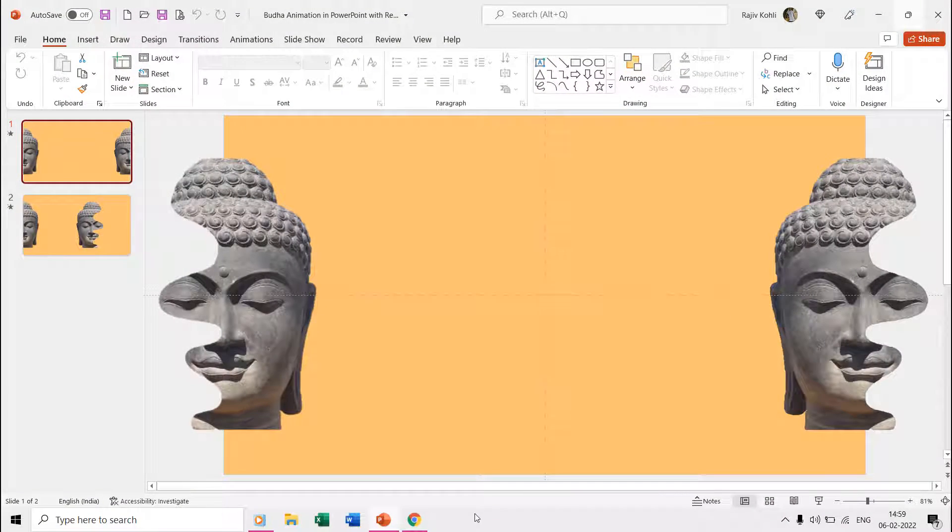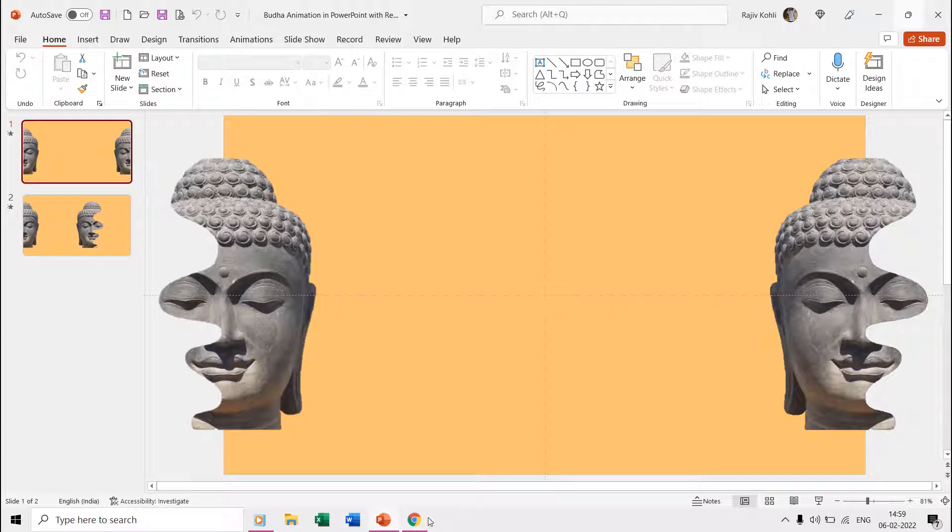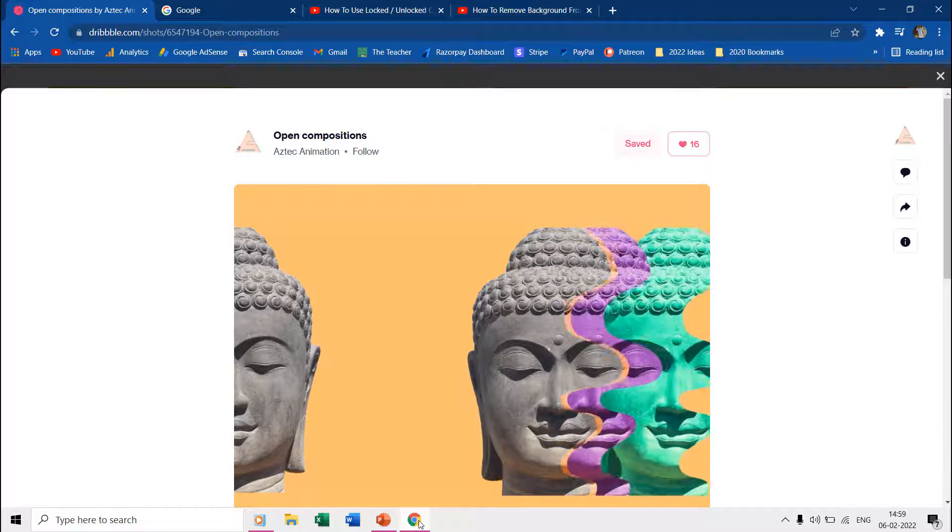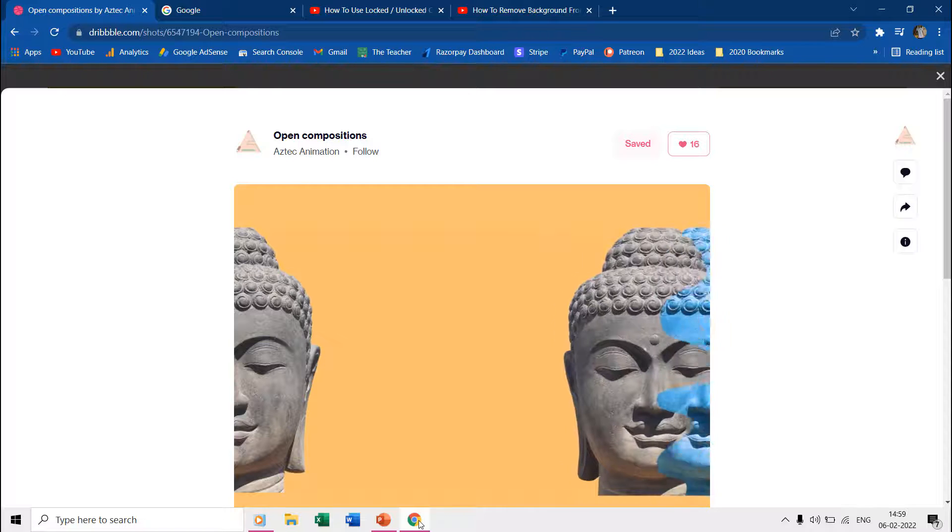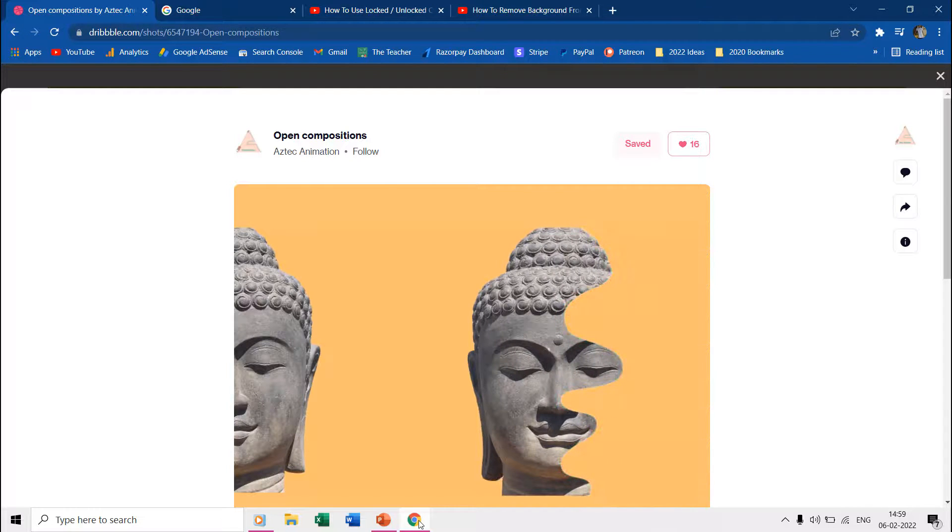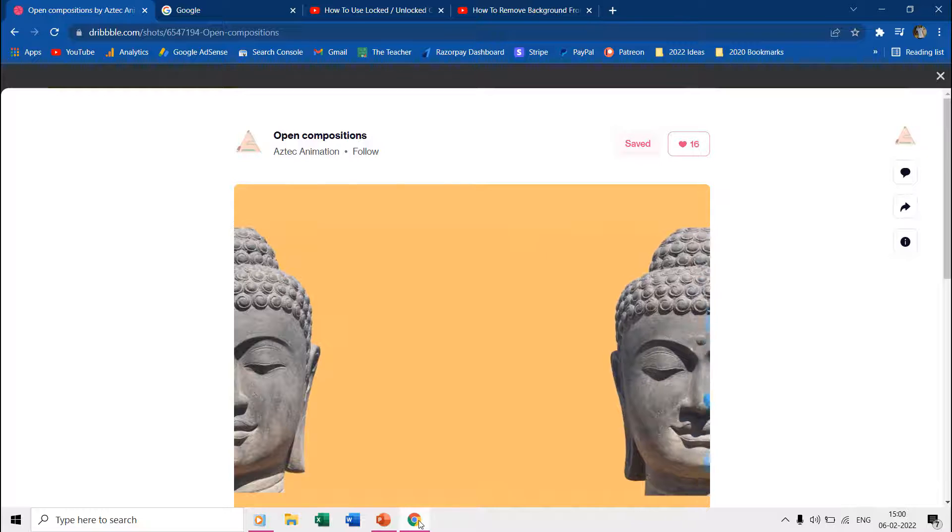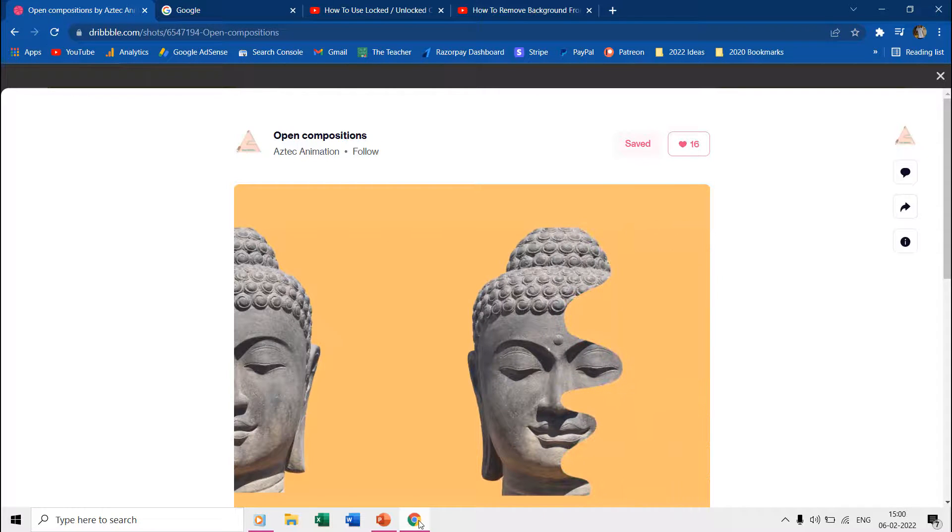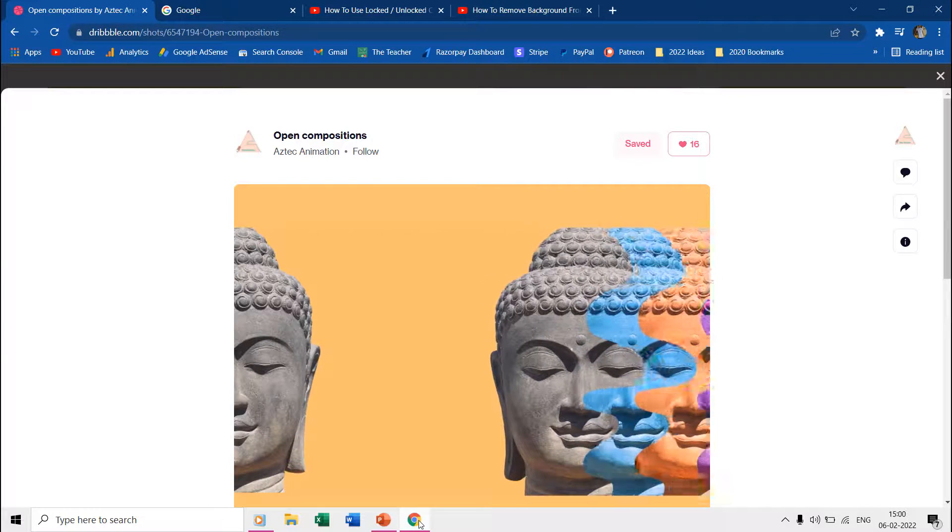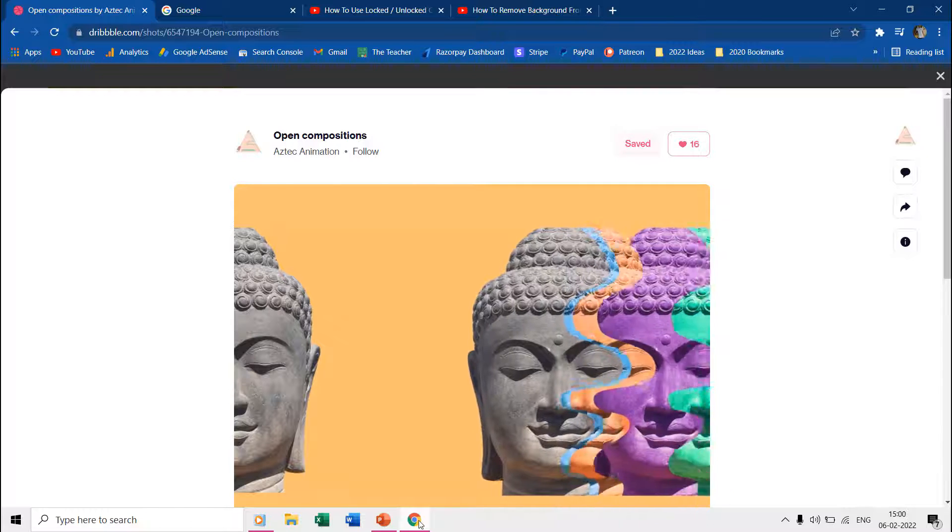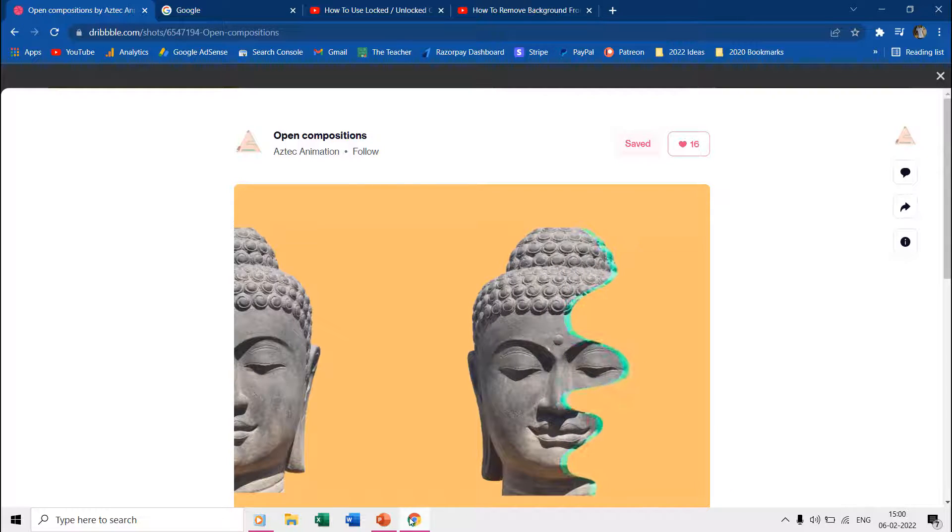Hello friends and welcome back to another easy PowerPoint animation tutorial which is inspired by Aztec Animation at Dribbble.com. Many of you might already have guessed how we accomplish this Buddha animation, but we still recommend watching the tutorial till the end as we used a few tricks that you will find informative.